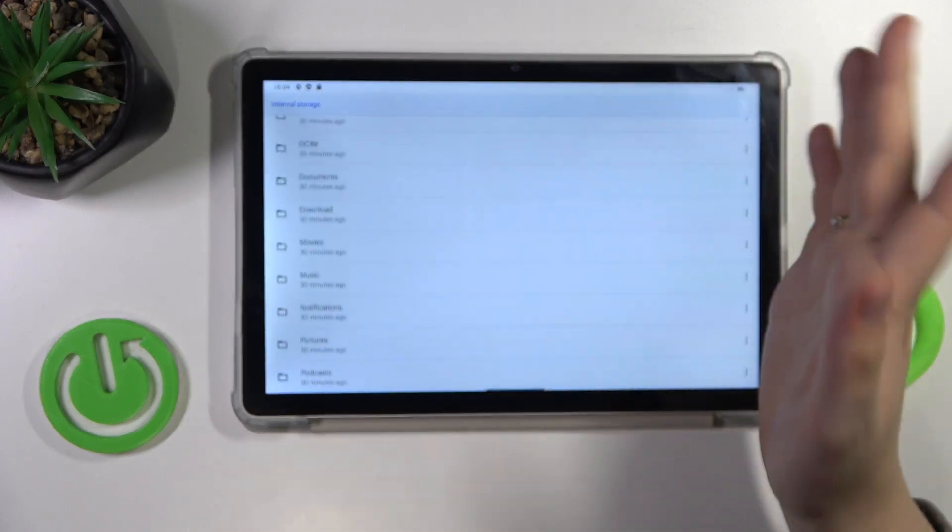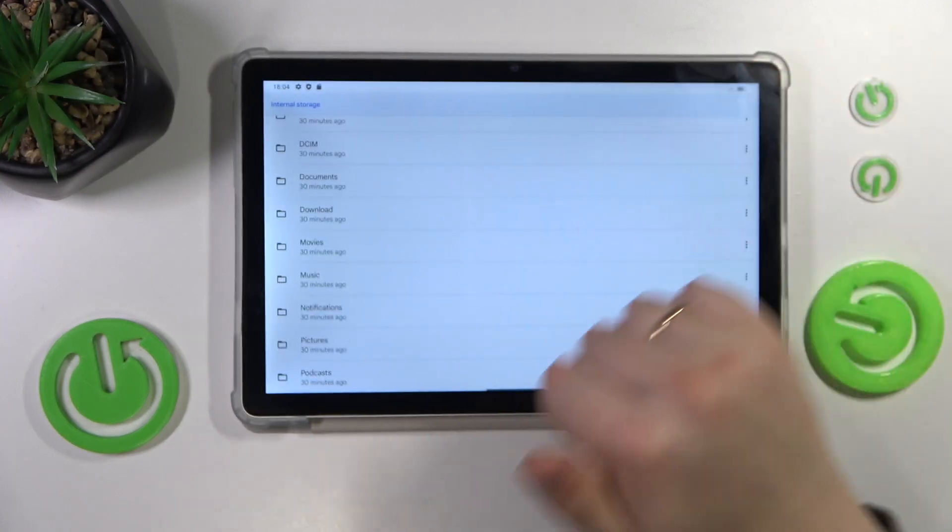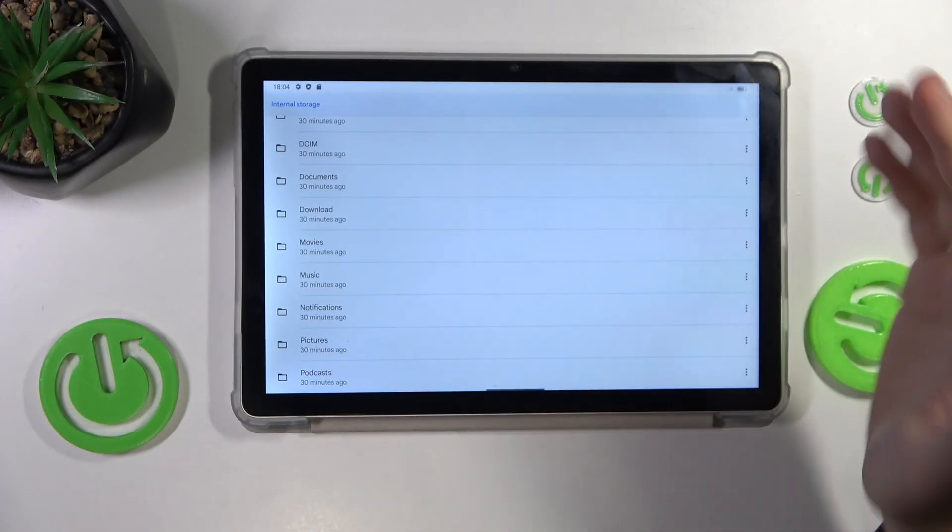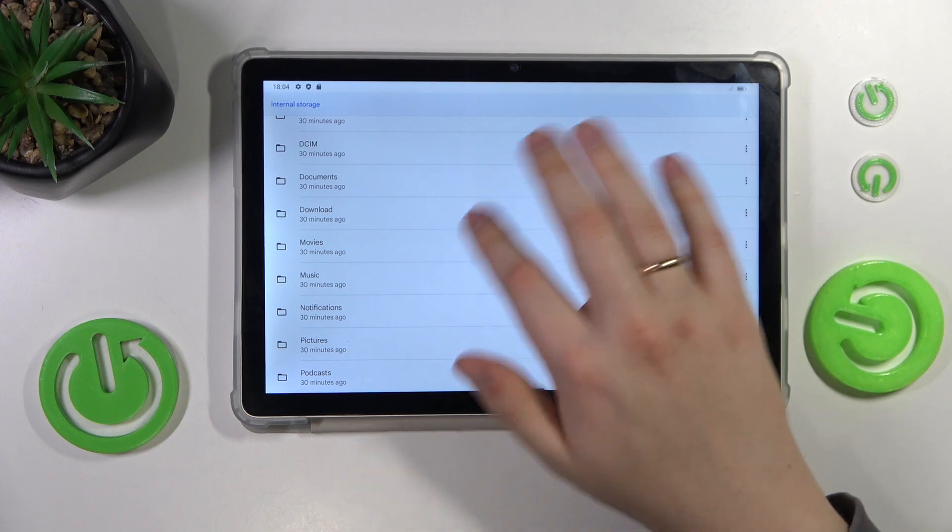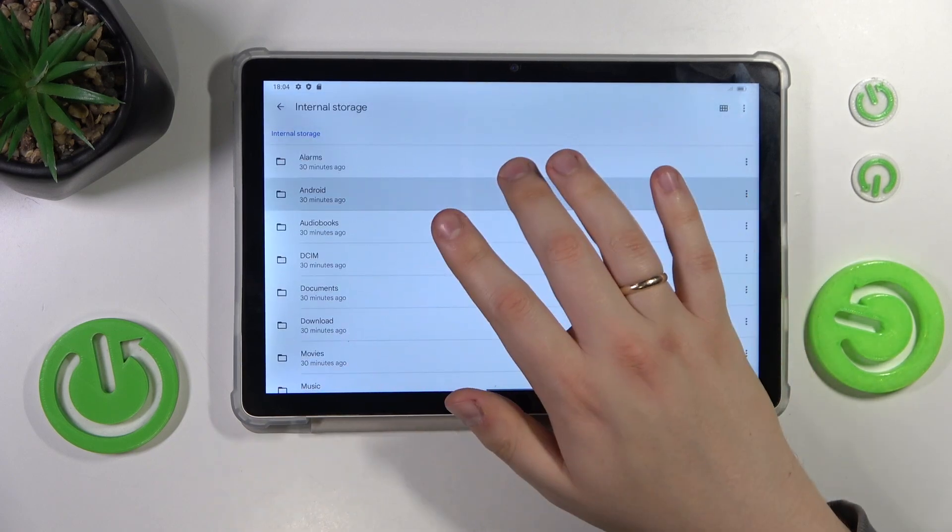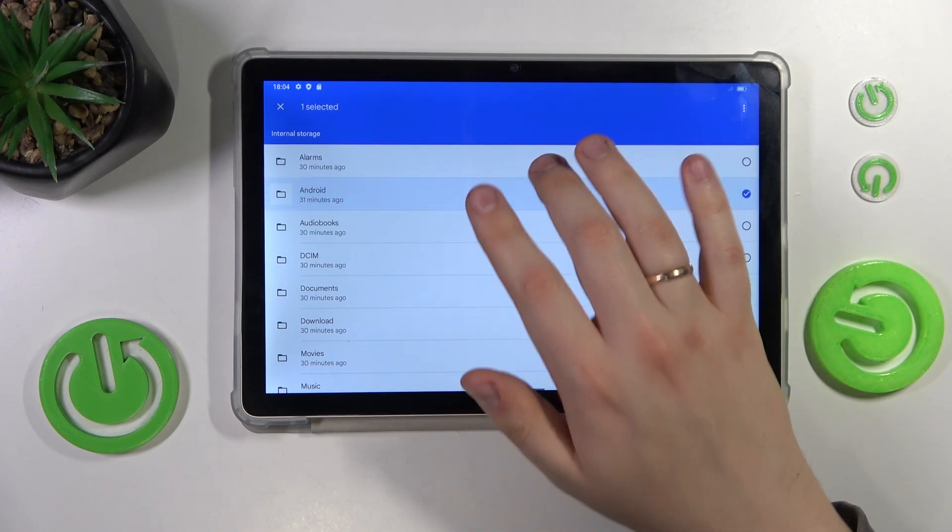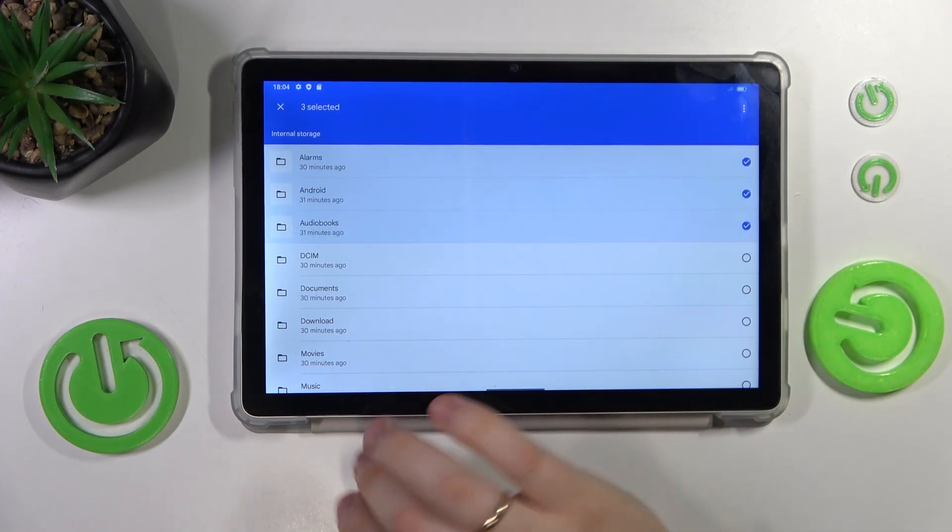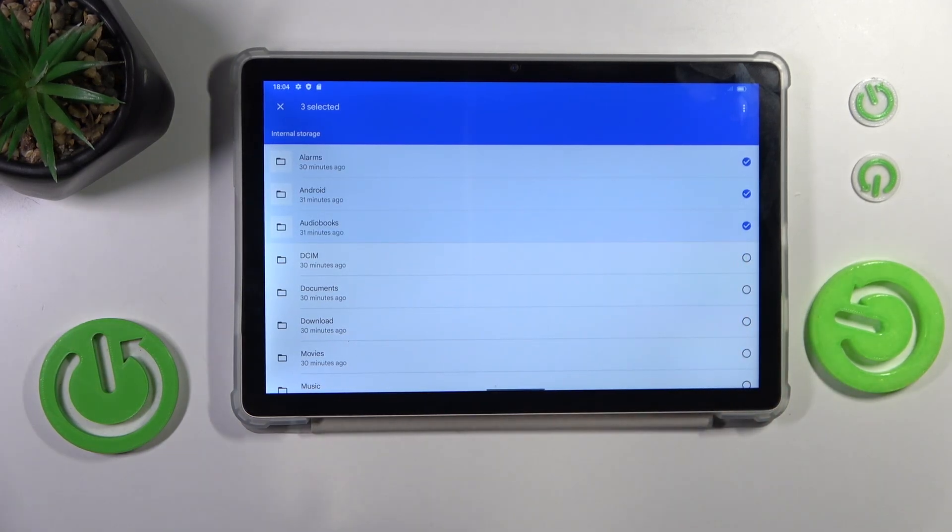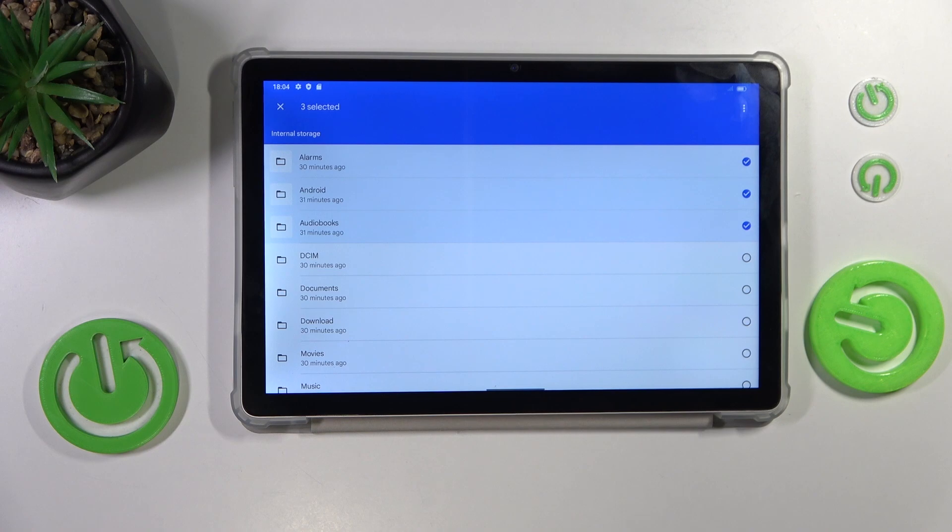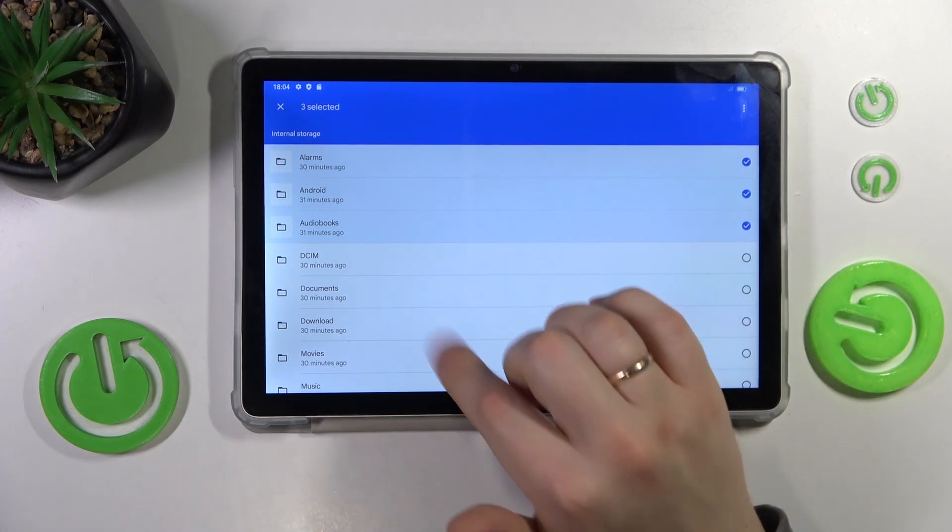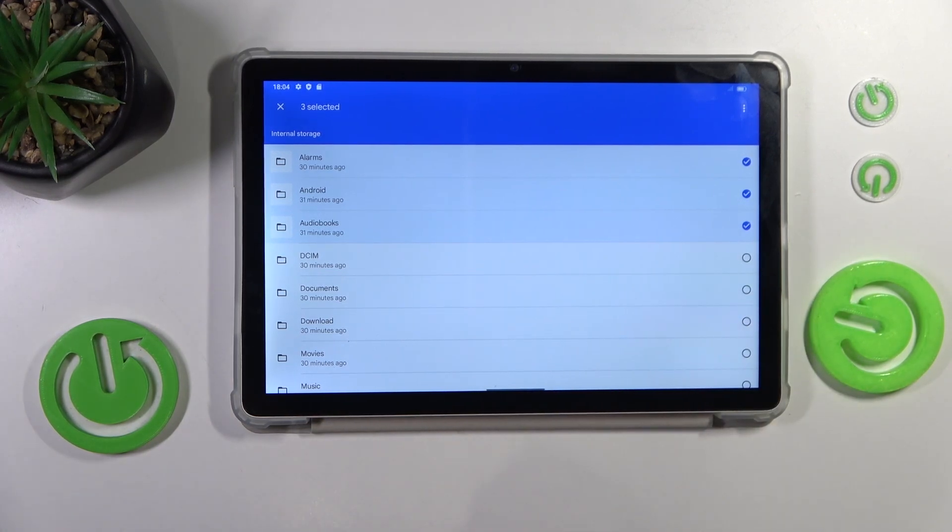Find the files you would like to transfer. You can transfer whole folders if necessary. I don't have any files, only empty folders, so I'll go with them. Once everything you'd like to transfer is selected, tap the three vertical dots.